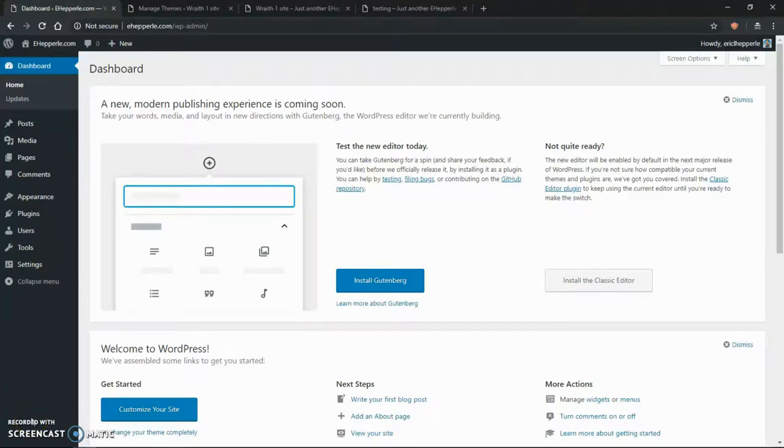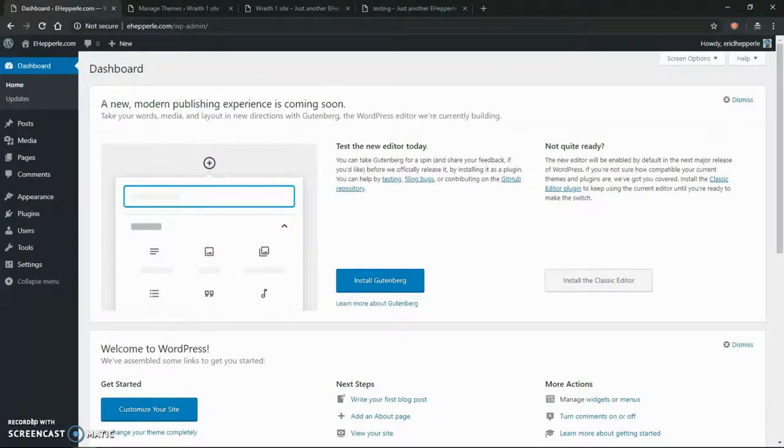Welcome to another WordPress administration tutorial from Eric Hepperle Designs. I'm Eric and today we're going to talk about Multisite. What is Multisite?